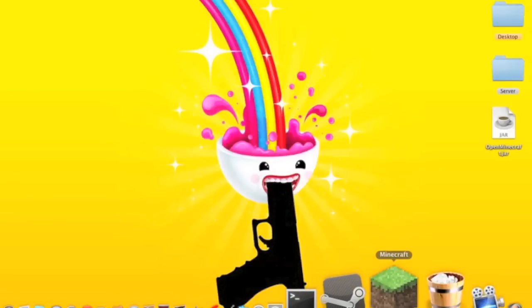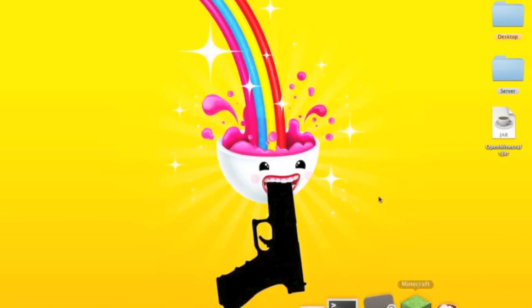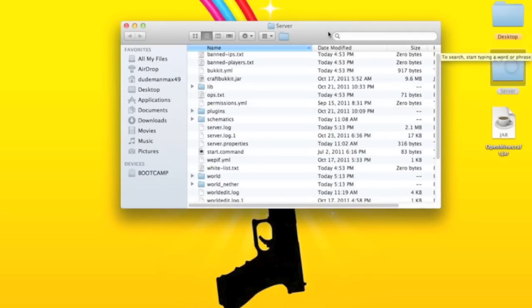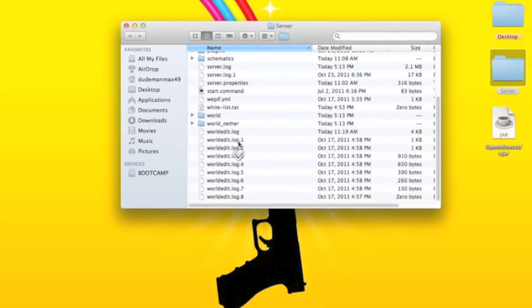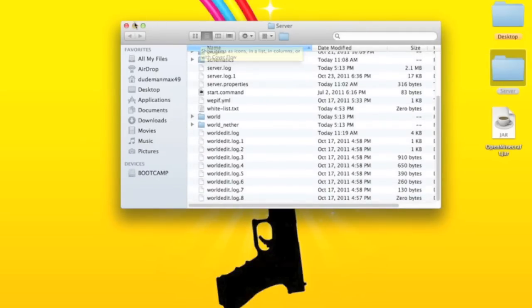Hey guys, today I'm going to be showing you how to port forward your Minecraft so that your friends can join. In the last video I showed you how to make a server. It was for Windows but it's basically the same thing for Mac.